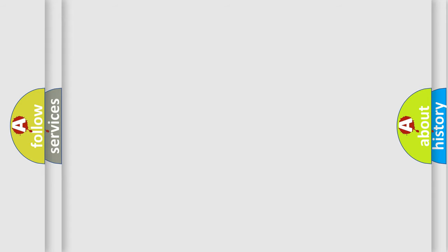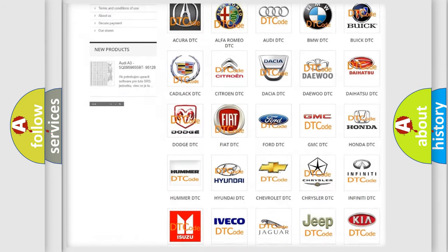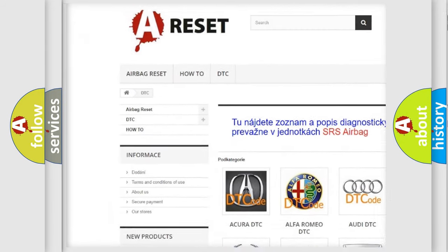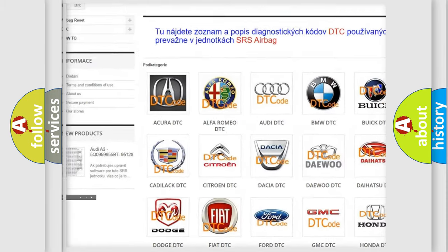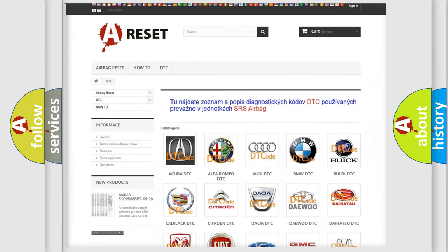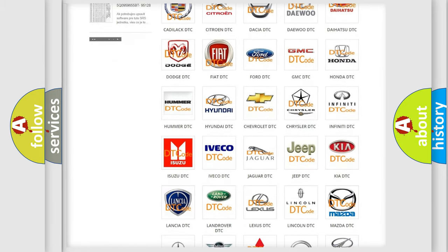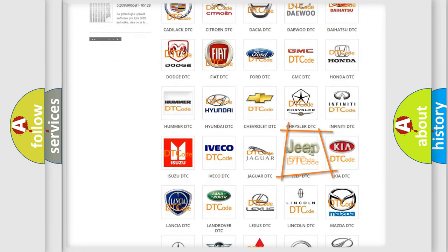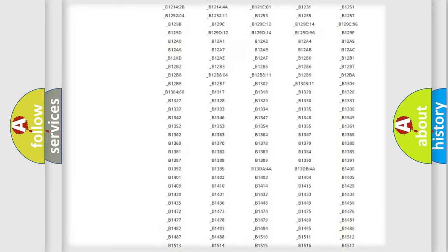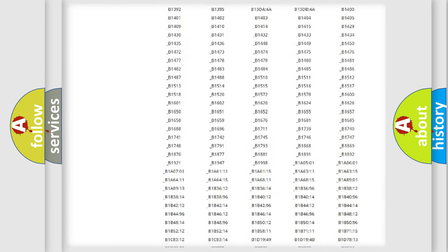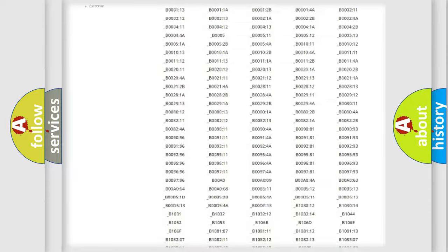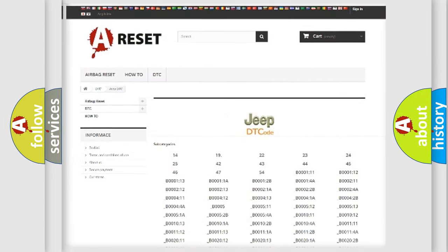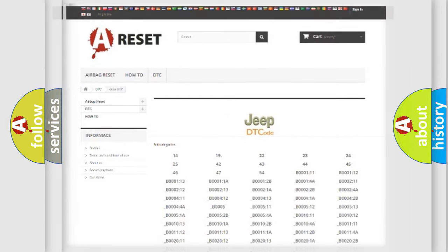Our website airbagreset.sk produces useful videos for you. You do not have to go through the OBD2 protocol anymore to know how to troubleshoot any car breakdown. You will find all the diagnostic codes that can be diagnosed in a car, Jeep, or other vehicles, and also many other useful things.